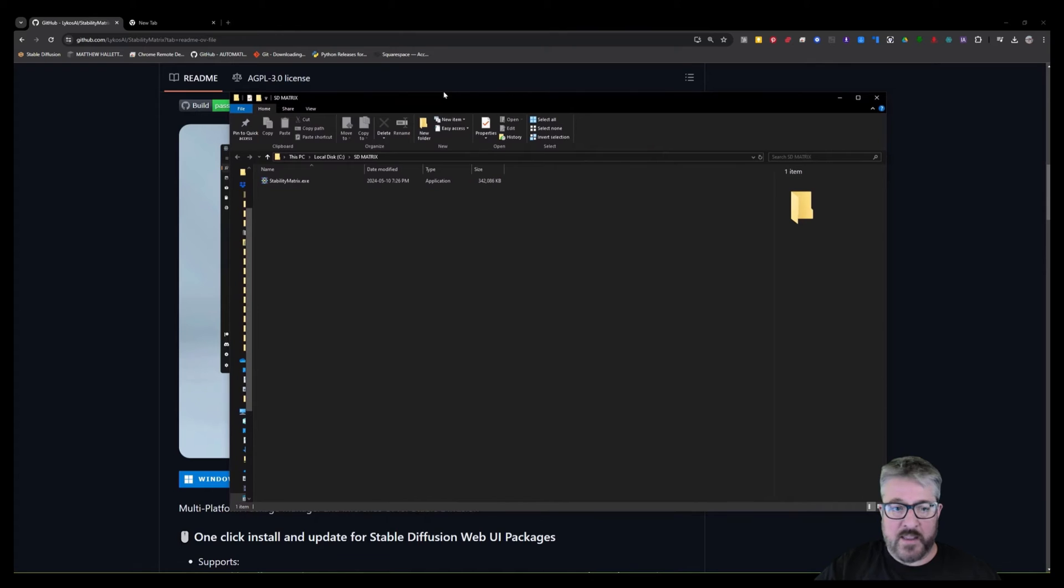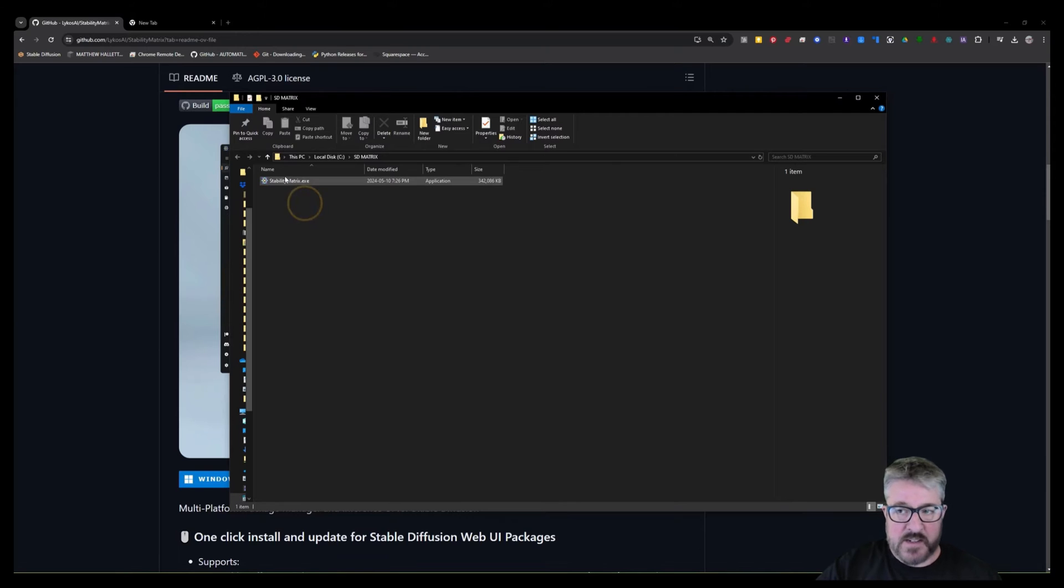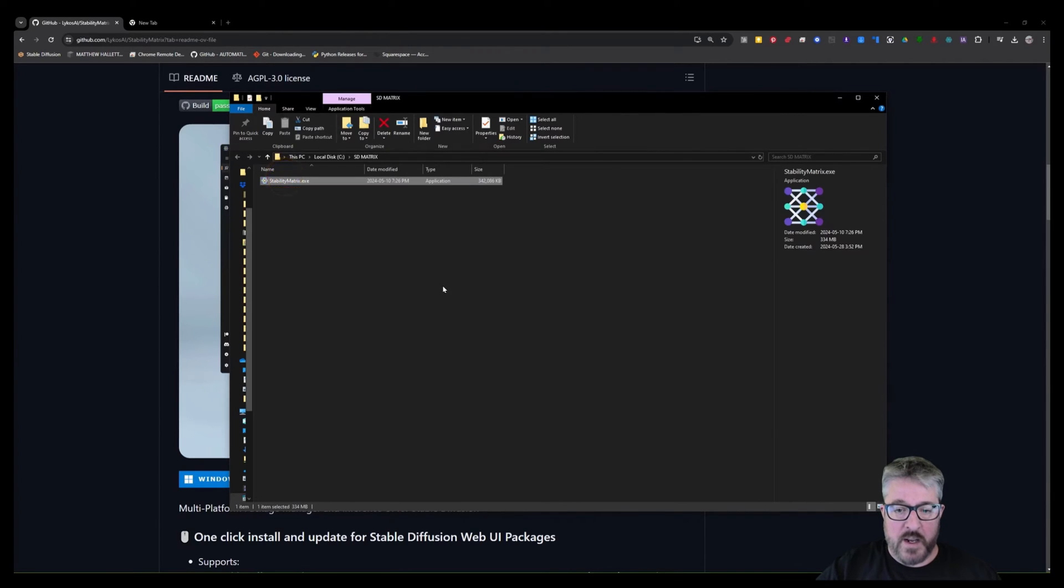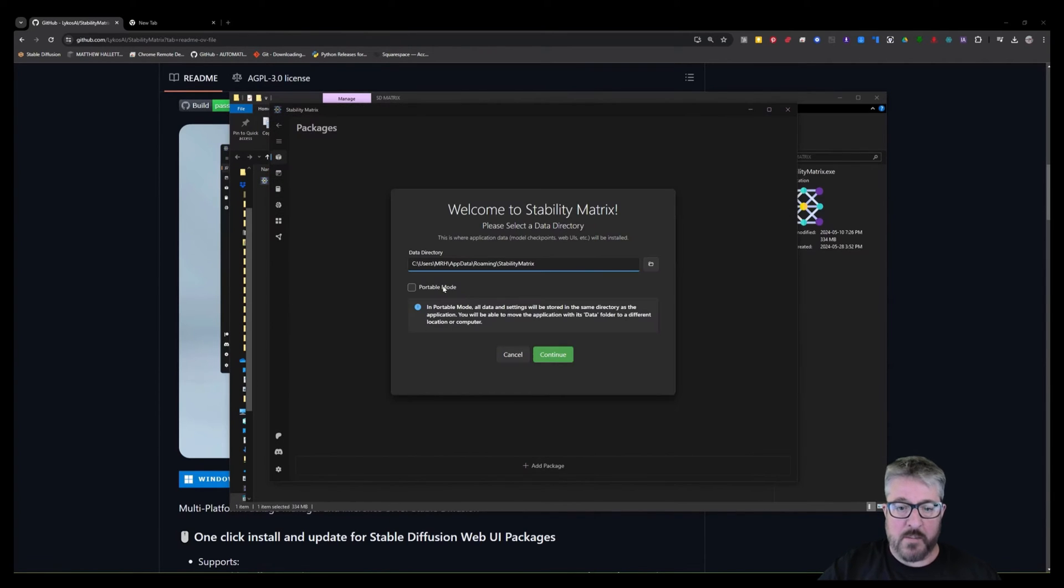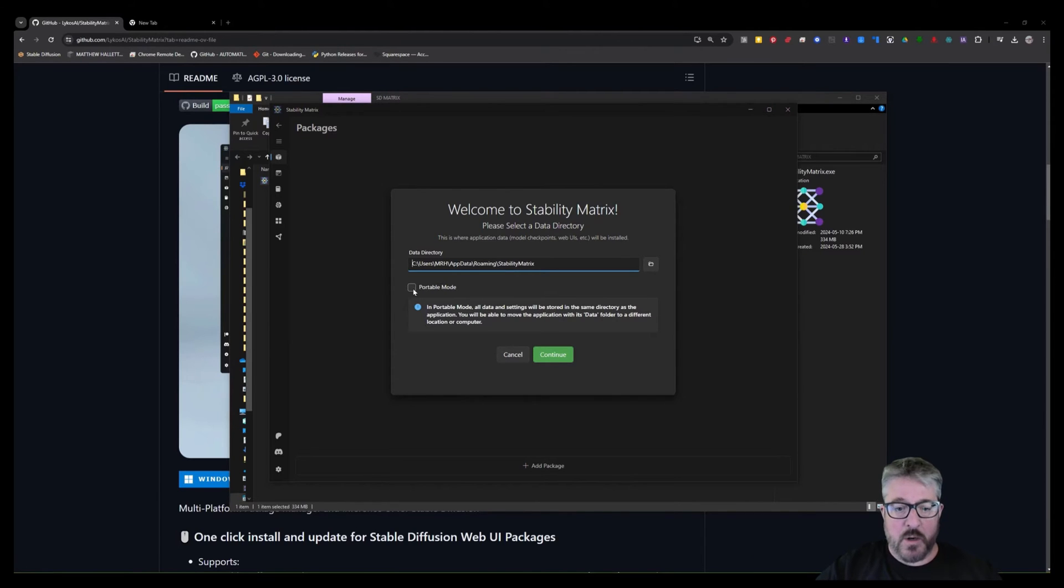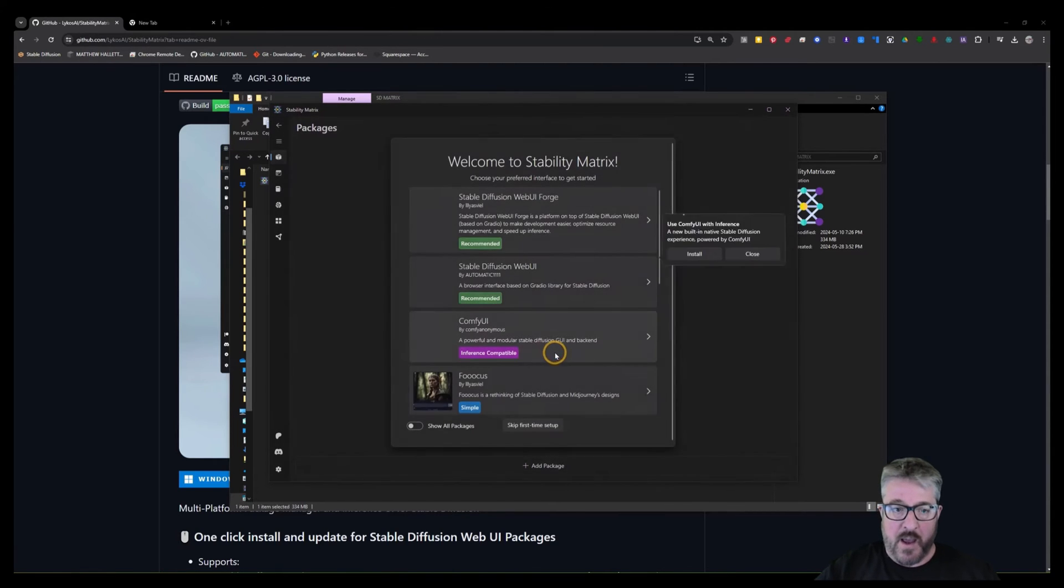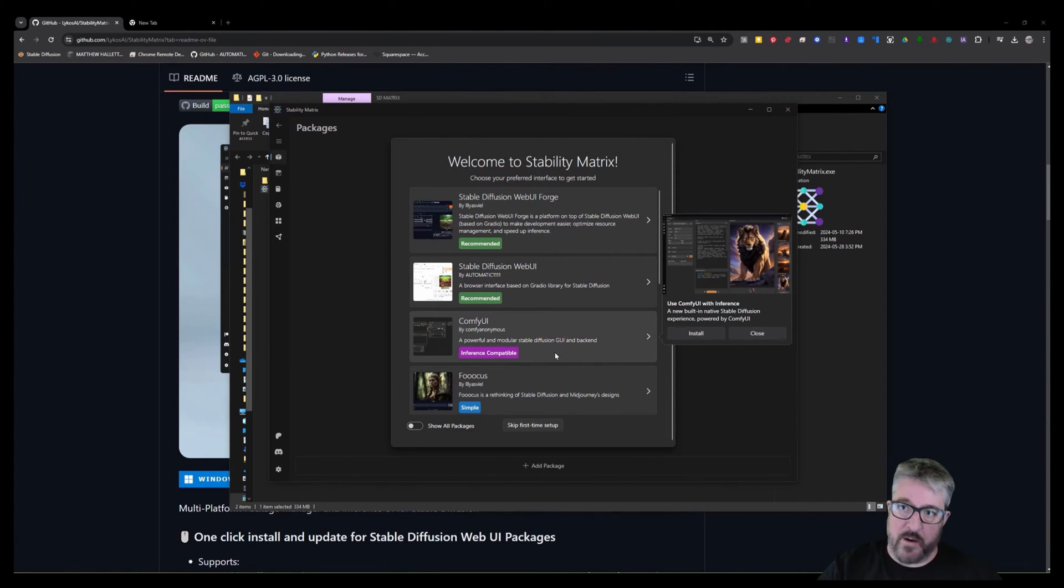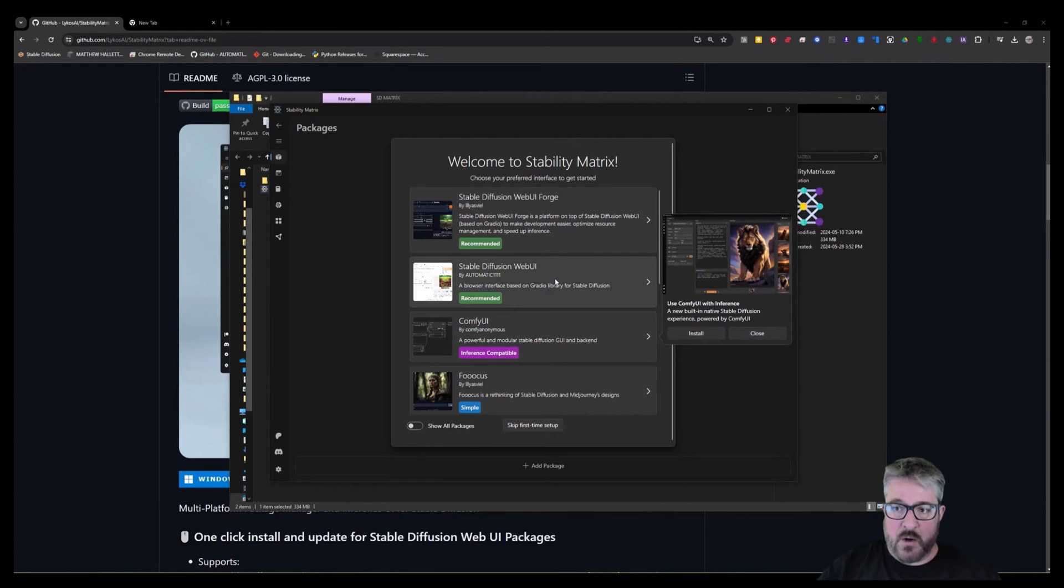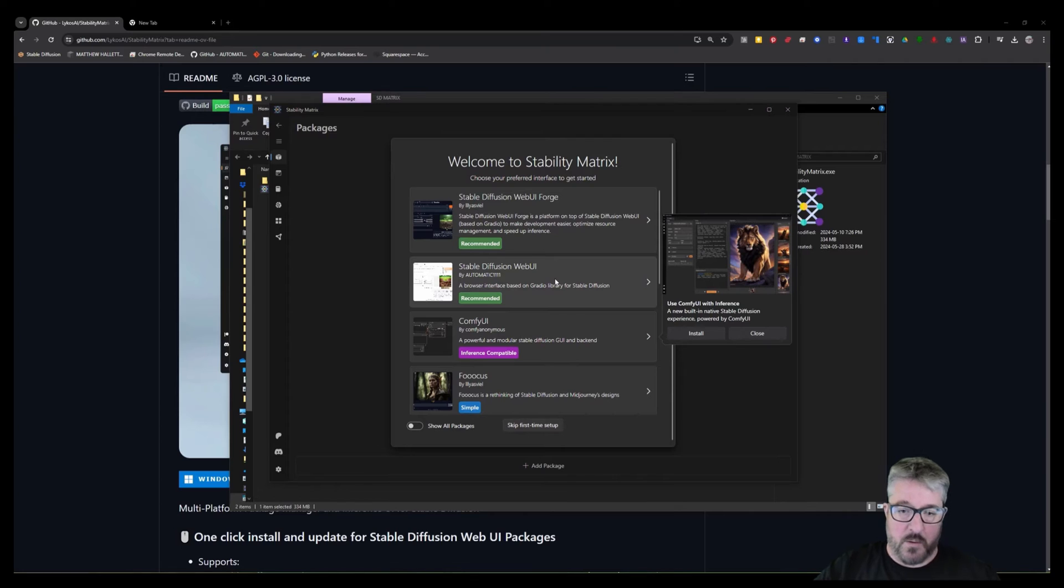Extract that to somewhere on your hard drive. In this case, I put SD Matrix. And this is a standalone program. When you run it, you want it to be in this directory because we're not going to install it into our user. We're going to put it into the portable mode. And that means it'll run right here in this directory. And that way we can port it if we ever run out of space on this drive. And it's also going to install all the packages within that directory. So everything's going to be really well managed.